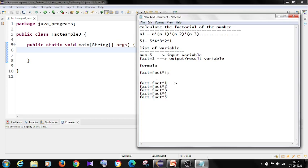See, the fact variable is initialized with 1. So 1 into 1, it will be 1.